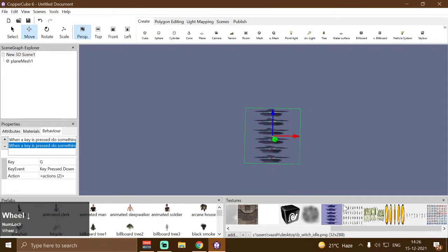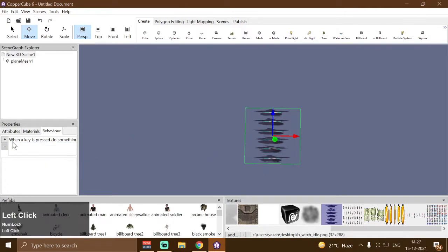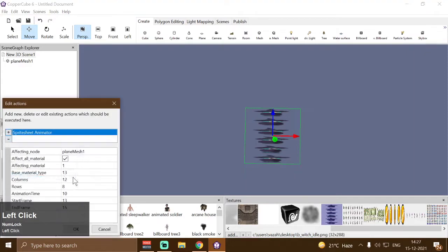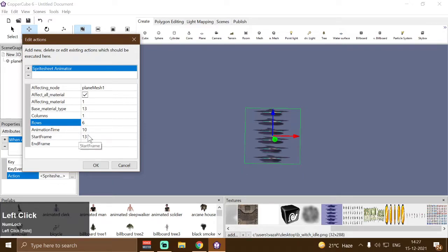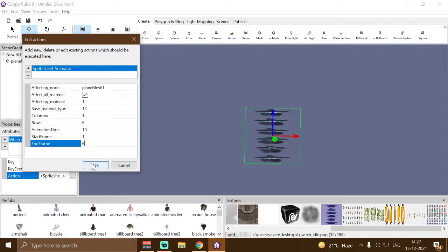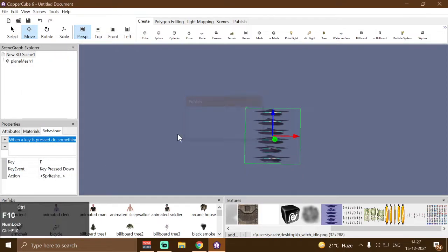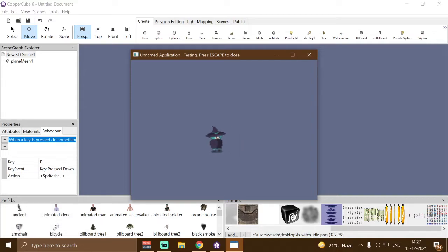Let me use this spritesheet here, which has a single column and six rows. Let me change my spritesheet editor settings to single column and six rows, with the first frame as one and the last frame as six. If I press Ctrl+F10 and then F, this is how the sprite automatically animates.